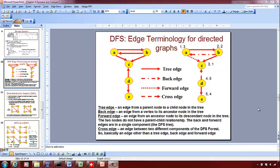Hello students. Now we are going to talk about conducting depth first search on a directed graph.